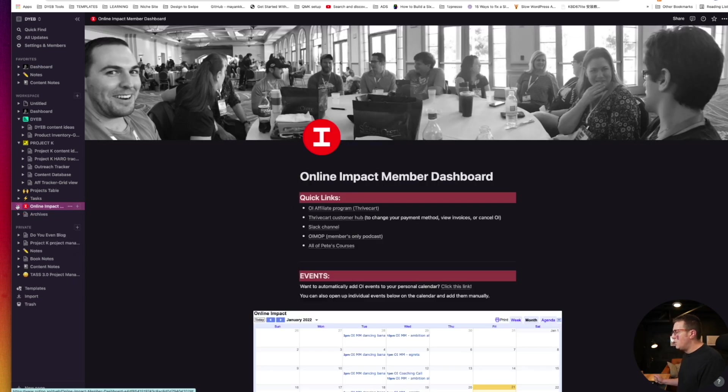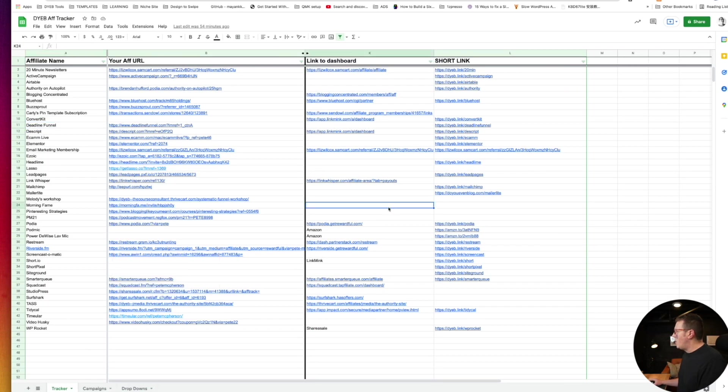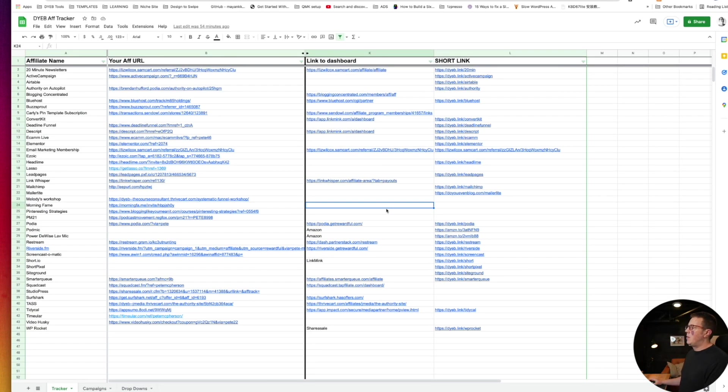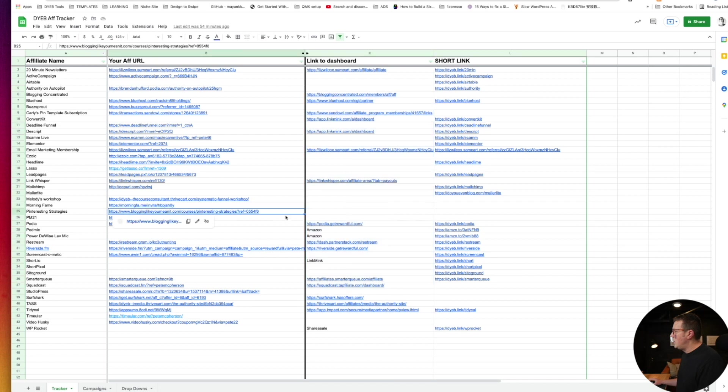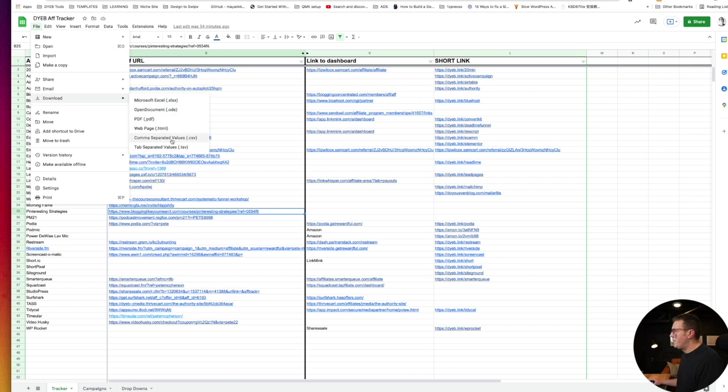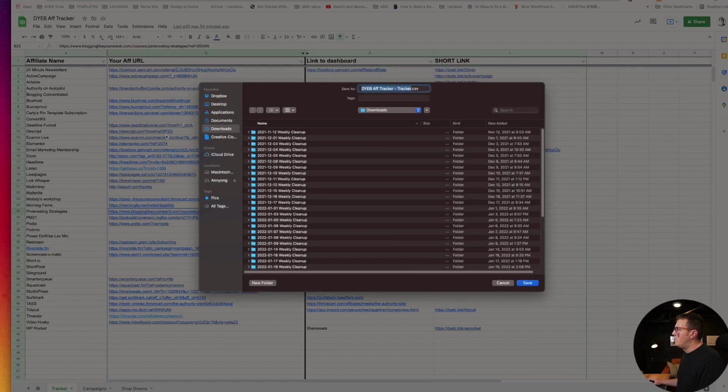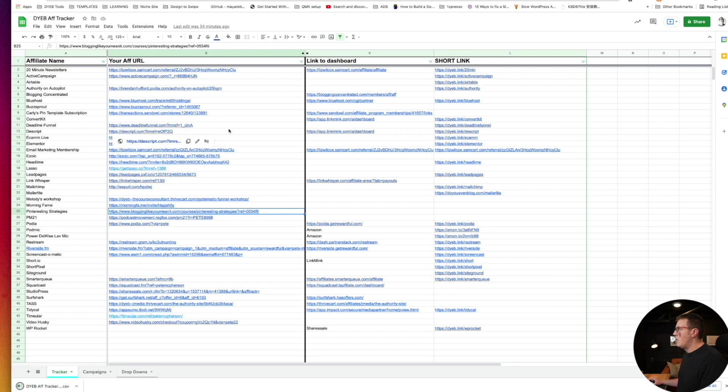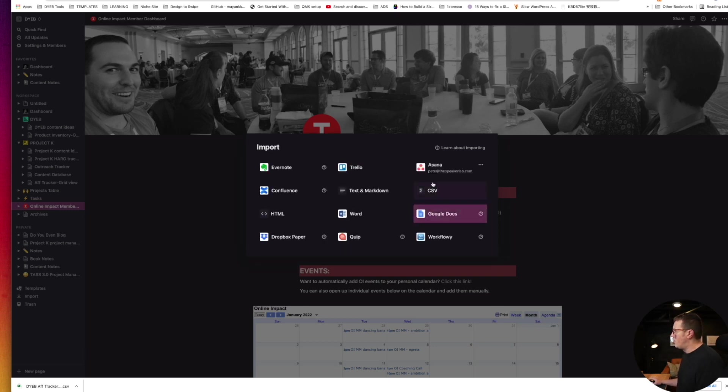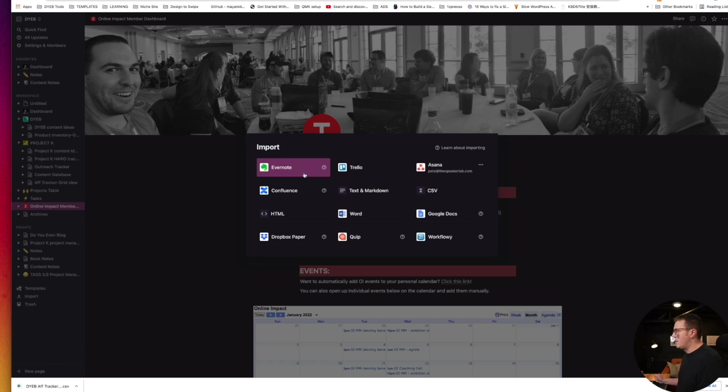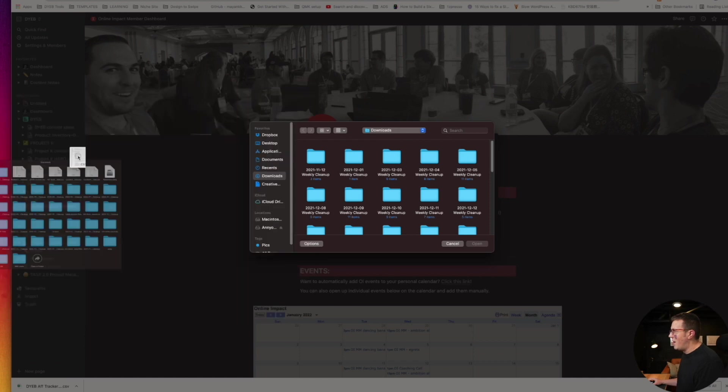I just thought I'd highlight how easy it is to import stuff. So I have my affiliate tracker here, which has my top affiliates, obviously the affiliate URL, my short links if I have one, and then a link to the dashboard if I have one. I'm actually going to download this right now as a CSV, just put it in my downloads folder, and then go back over to Notion, go to import.